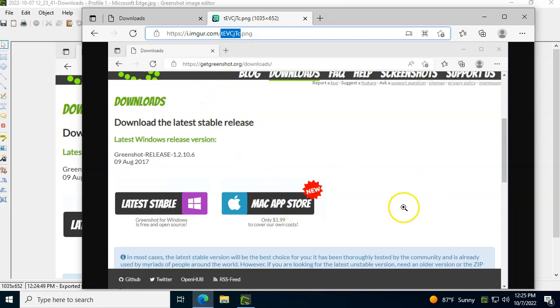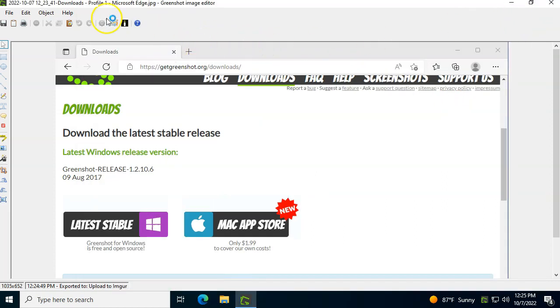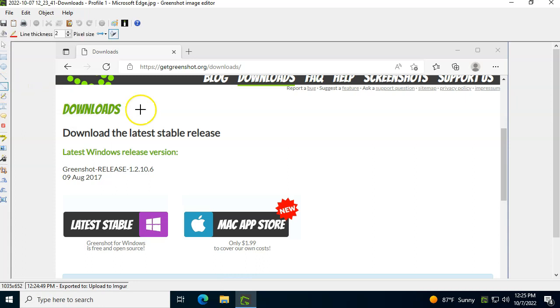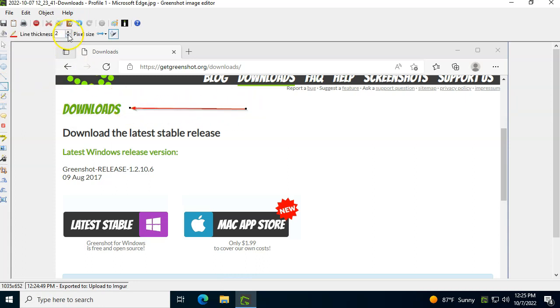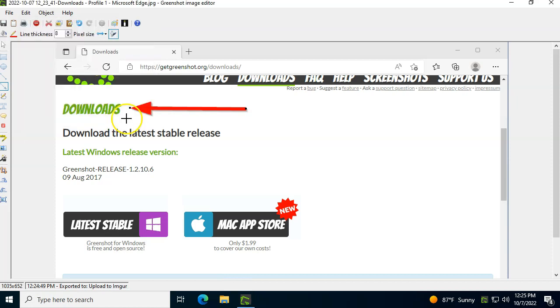And you can now send this to the recipient via text or chat or whatever. So that's one thing I really like about Imager and about GreenShot. Second thing is if you want to create instructions. So for example, I want to tell people, hey, step number one will be to click on downloads. Let's make the line thicker and let's maybe put a blue color.